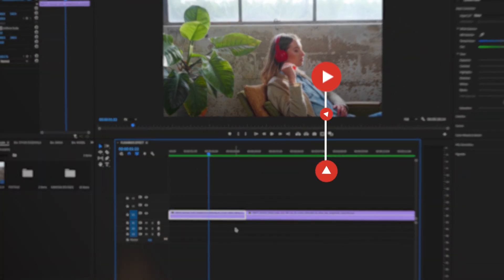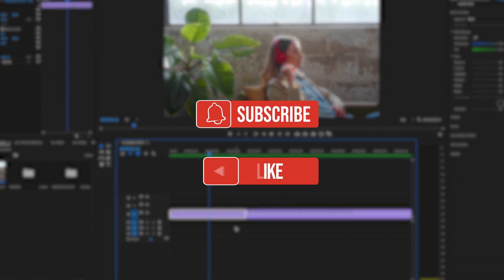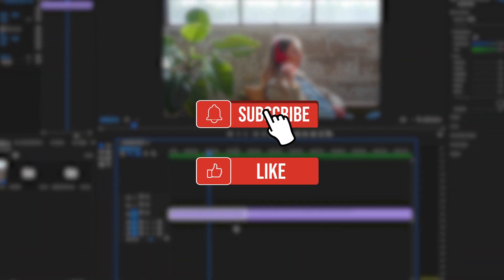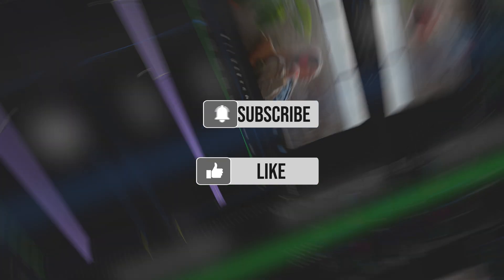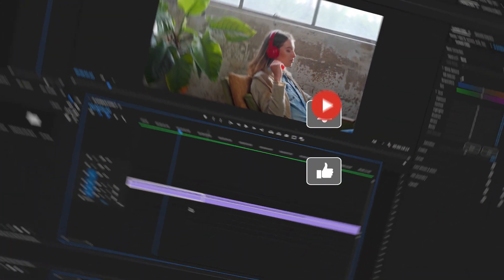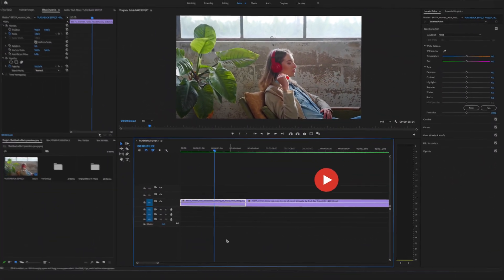Before we dive into the timeline, please make sure to hit the like and the subscribe button for upcoming videos. Ok, let's go.